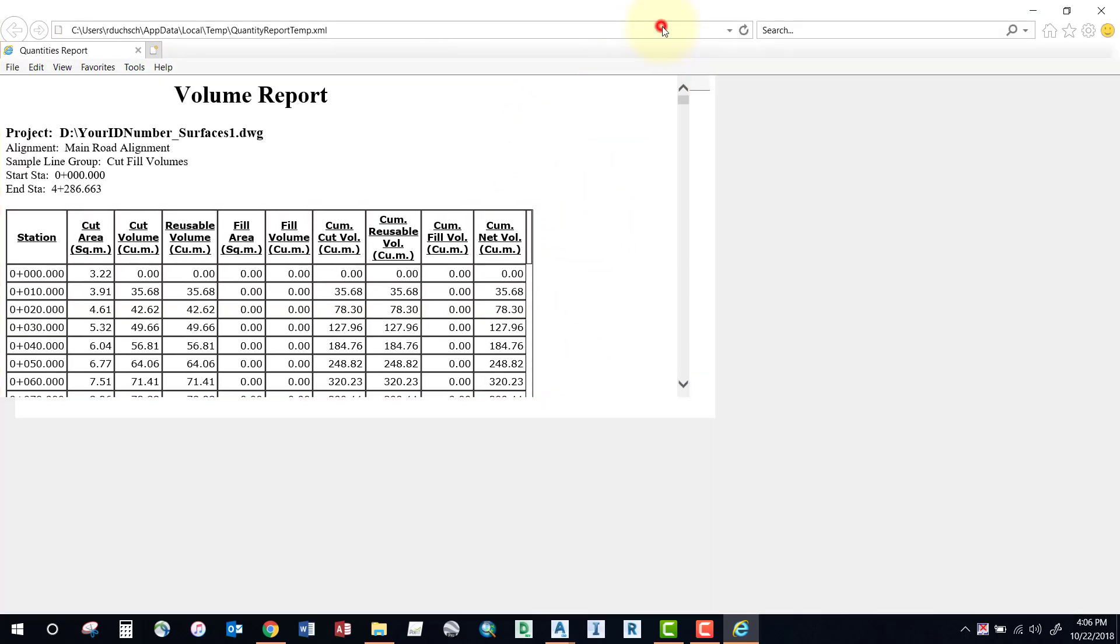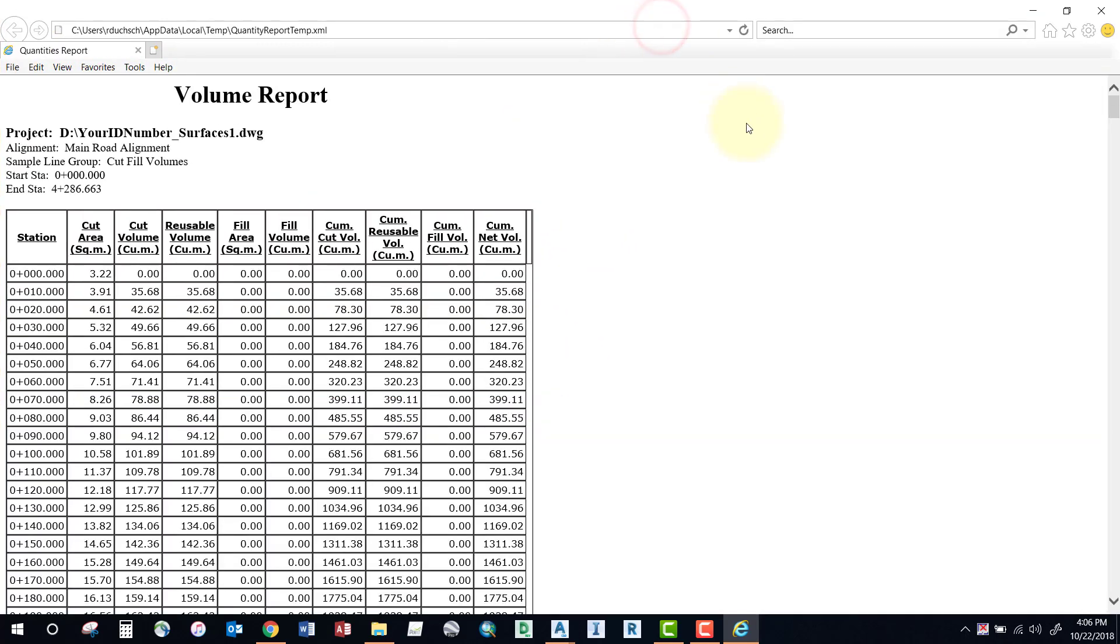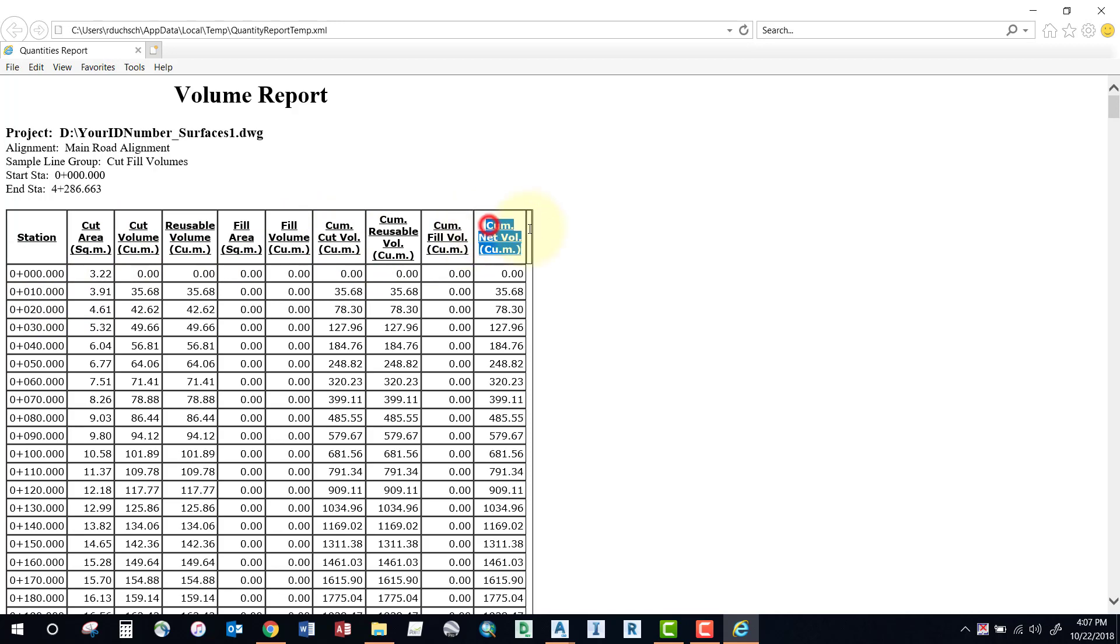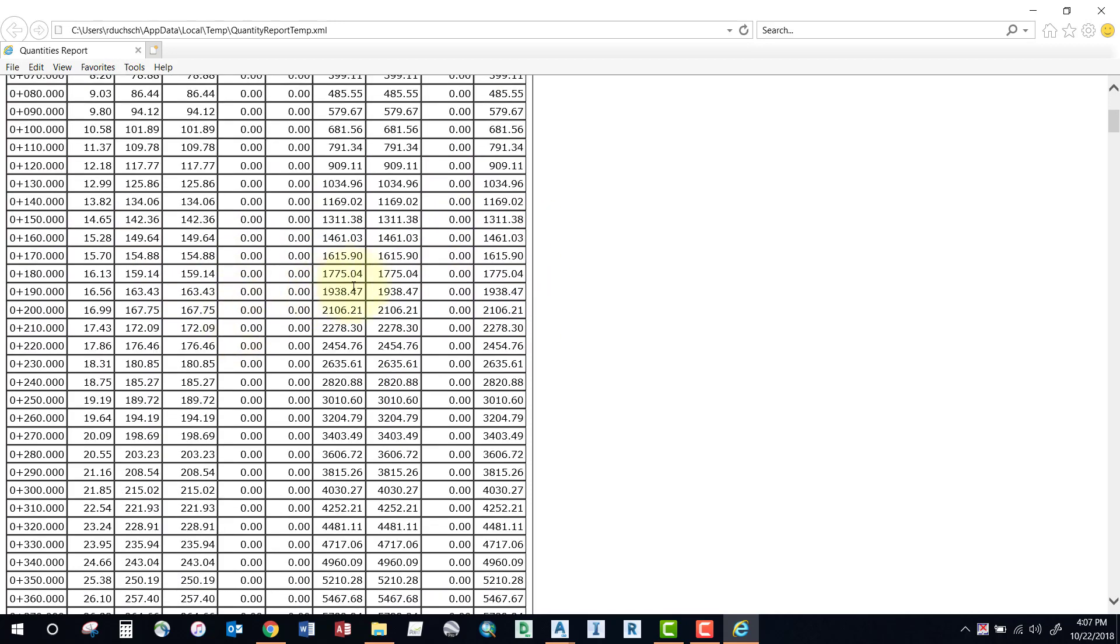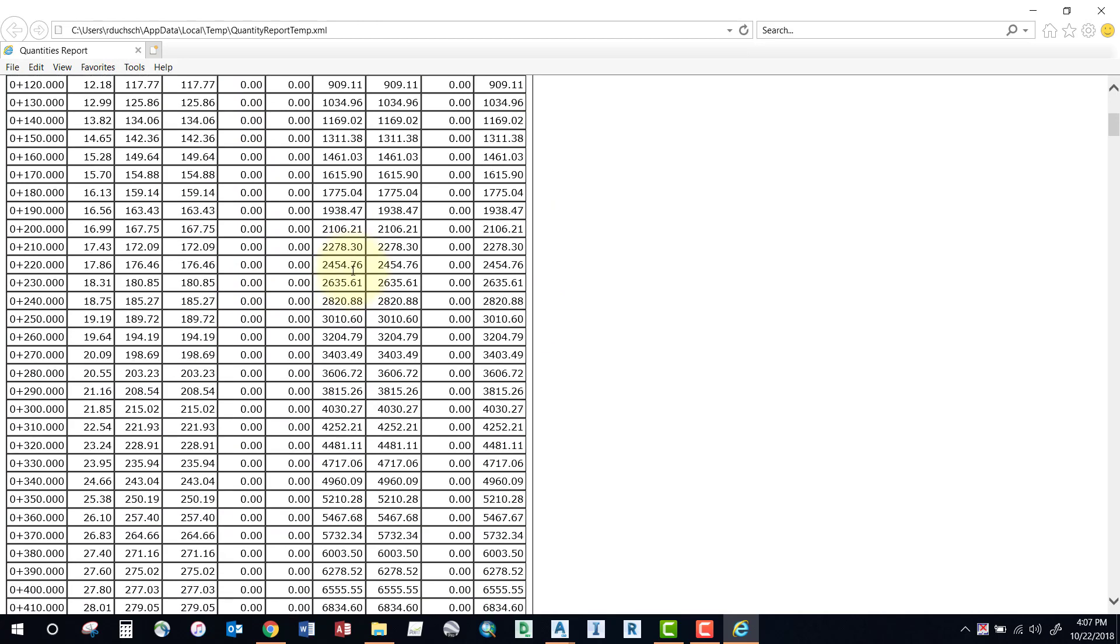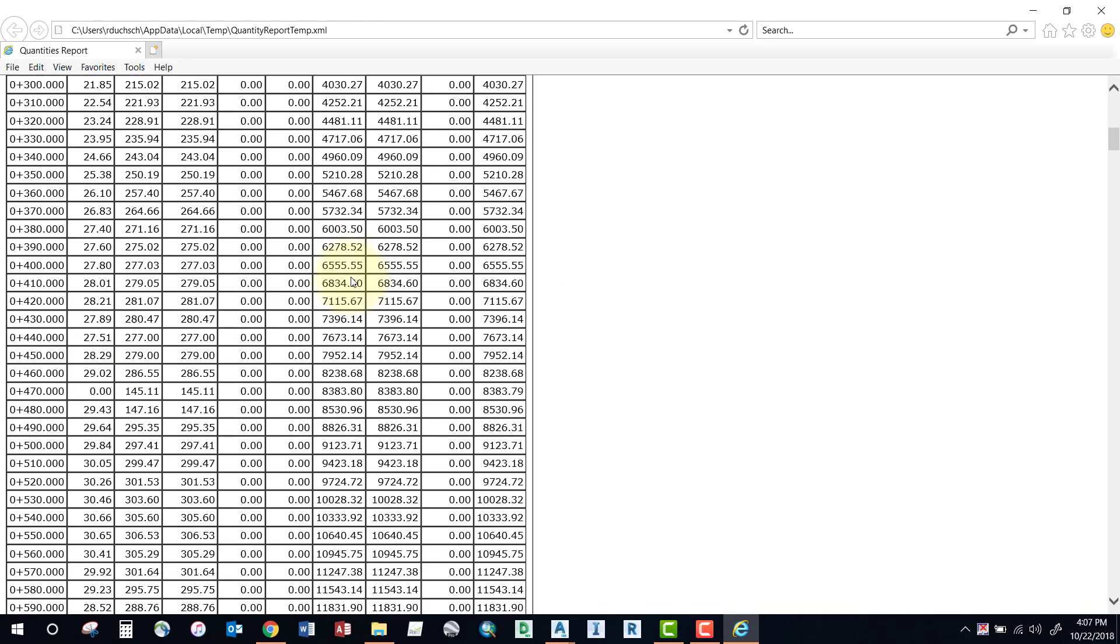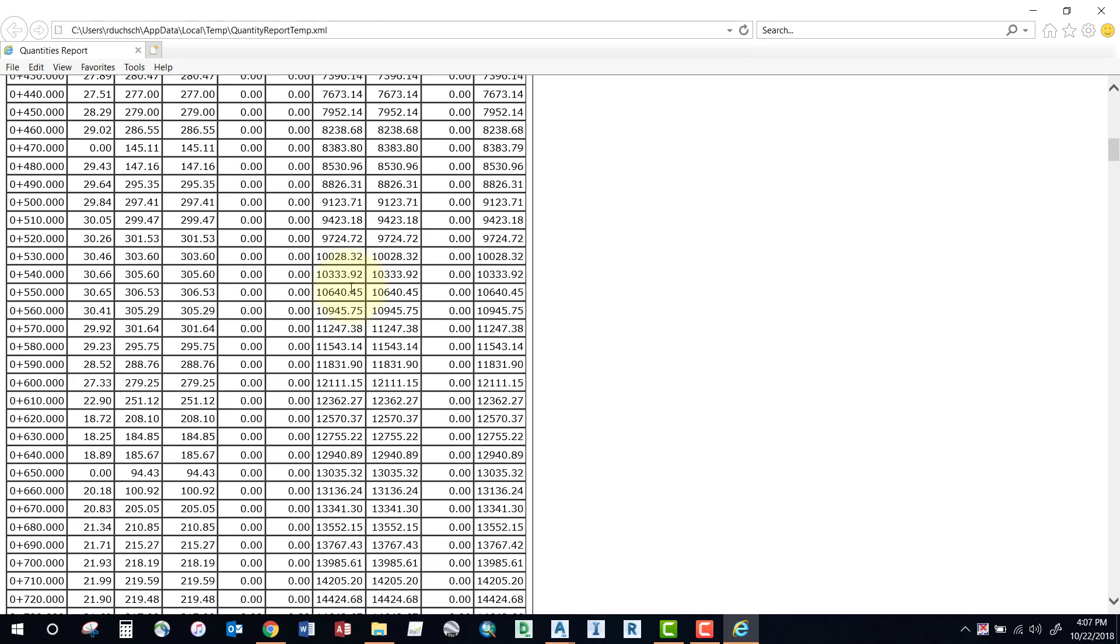Notice in this report it breaks down each section or each station that I've sampled in either cut and fill and gives me a cumulative total at the end there. So it gives me a running tally, keeps track of my amount of cut and fill accumulative as I run through the range of stations that I've sampled.